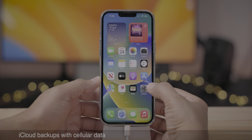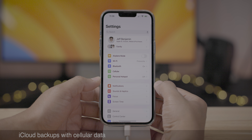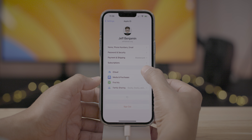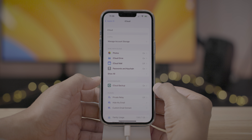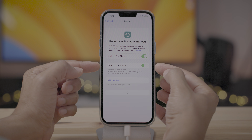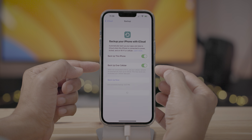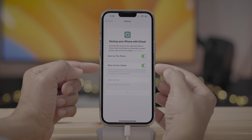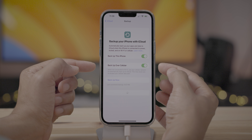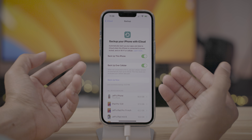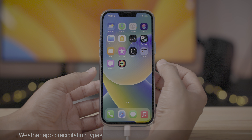iOS 16 beta 2 now supports iCloud backups via cellular. If you go to Settings, iCloud, iCloud Backup, you have a new switch: 'Back Up Over Cellular.' Just be aware, because these backups tend to be fairly large.